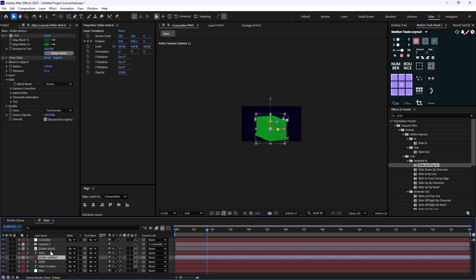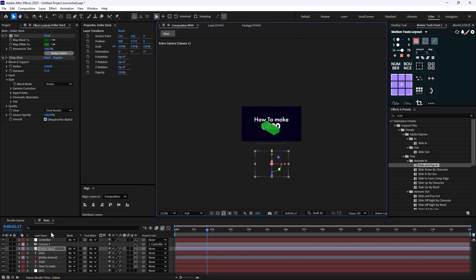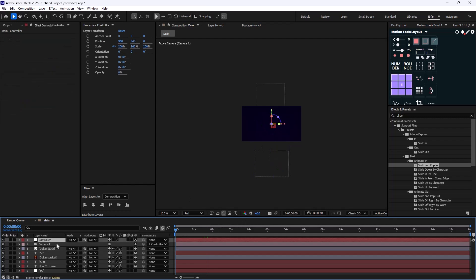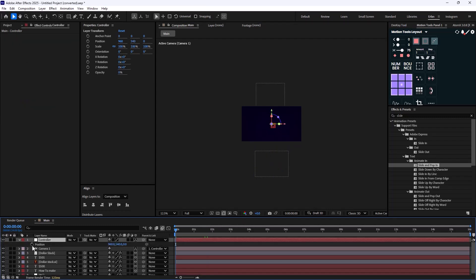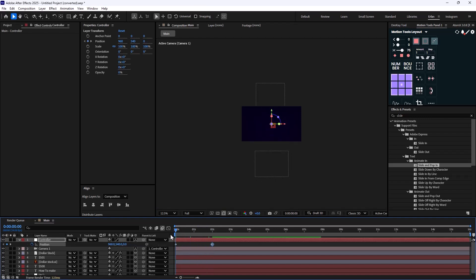I'm going to push this into the composition and press P to create a position keyframe, then create a slow zoom-in effect. This way we don't have a static camera movement — we have something more dynamic like this.